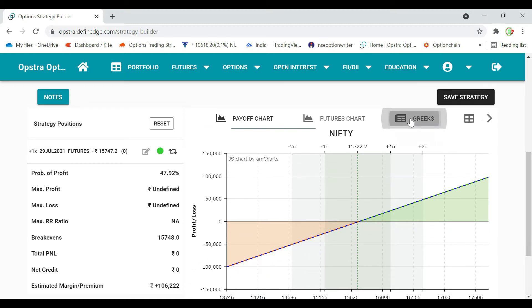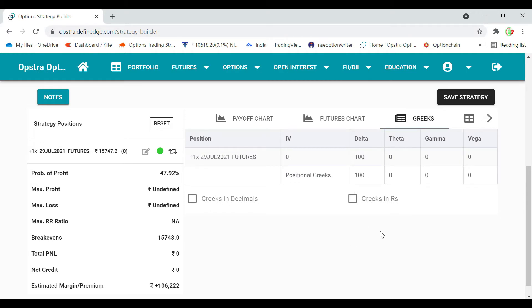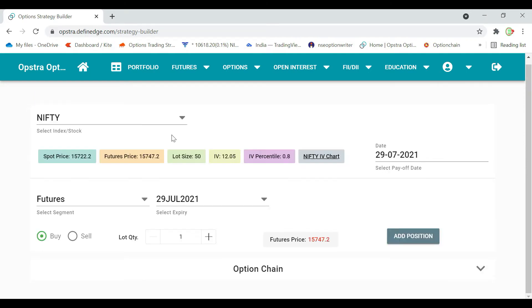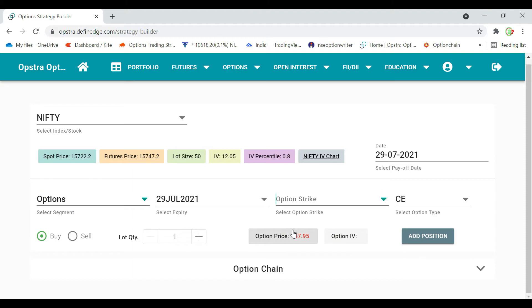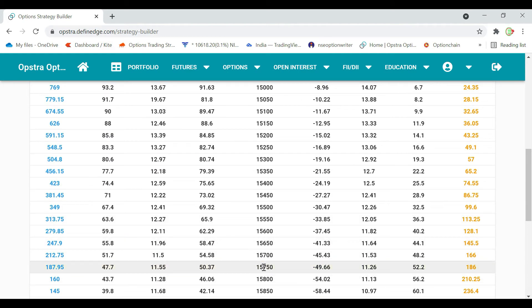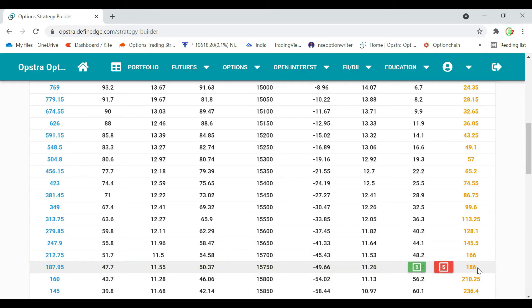This is the Greeks. For Greeks, we have delta, we have the future. So we have to do synthetic future. We will do the future with options — ATM call buy and ATM put sell. We will do the graph payoff chart.